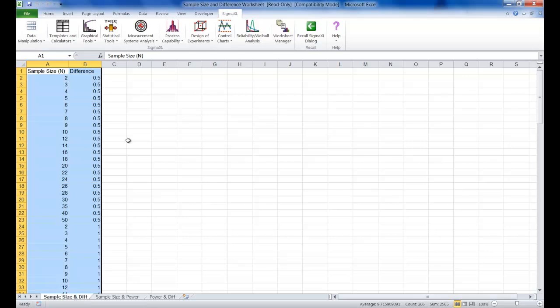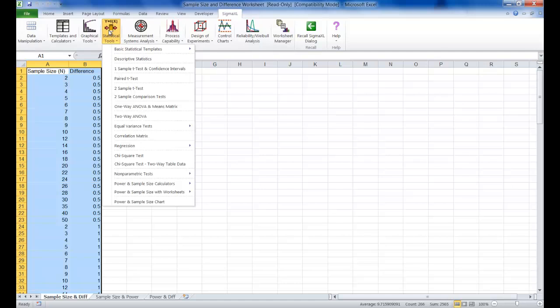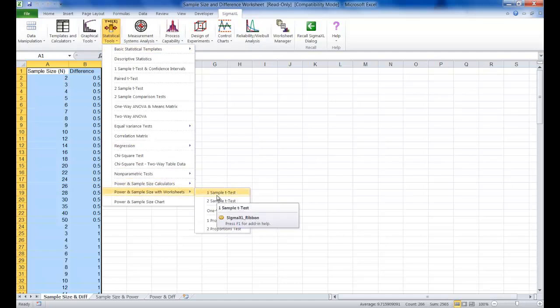Make sure that the Sample Size and Dif Sheet is selected. Once it's open click on Sigma XL, click on Statistical Tools, click on Power and Sample Size with Worksheets and select One Sample T-Test.